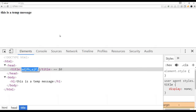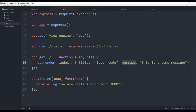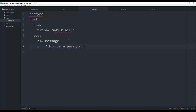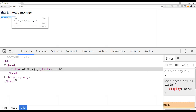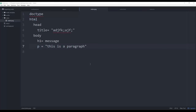The h1 tag simply says 'h1 =' and then the message variable — since we're using Node.js the message is passed in, which is why it displays 'this is a temp message'. For a paragraph tag, you just write 'p' followed by your text, and you can see it shows up inside a paragraph in the body. Pug automatically surrounds it with the opening and closing tags required for HTML elements.